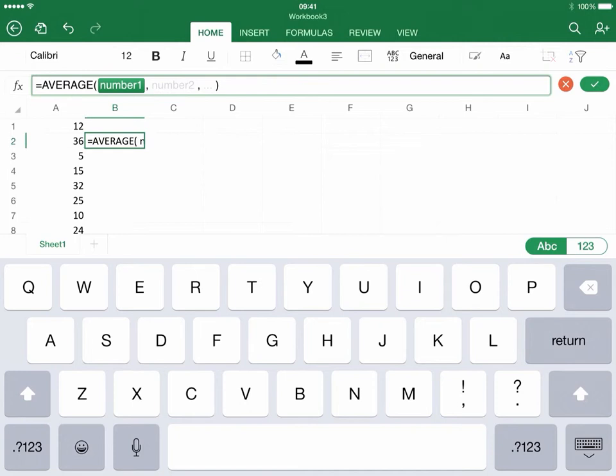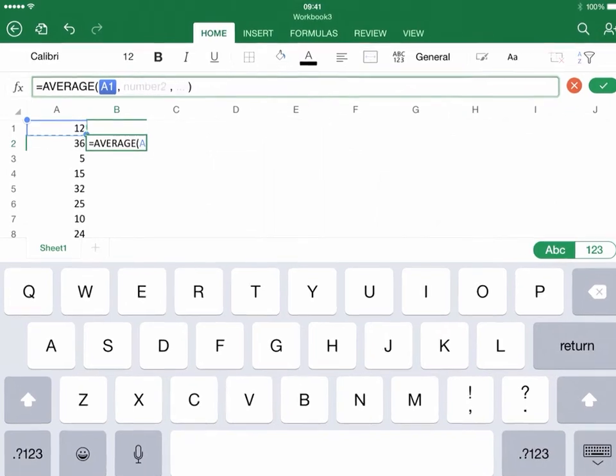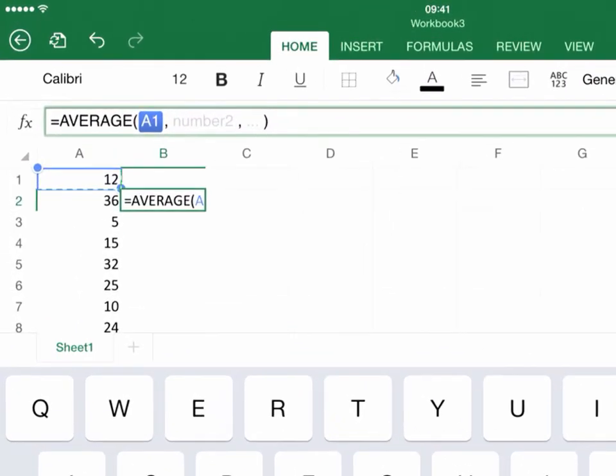I'm going to click on the A1 cell first, and you can see now it's highlighted in blue, and it has two round circles on the corners.